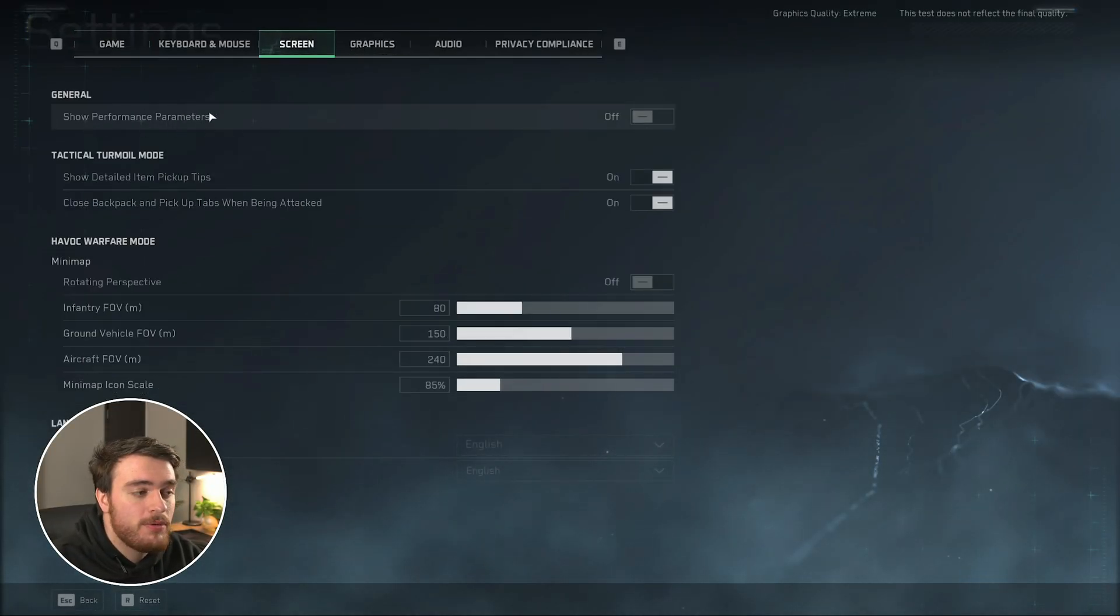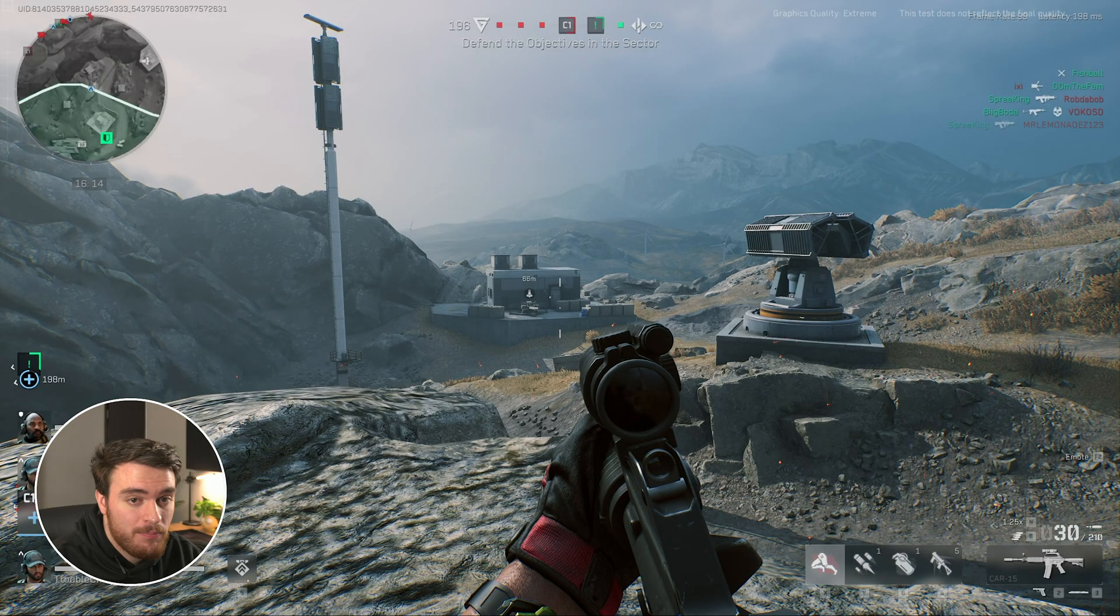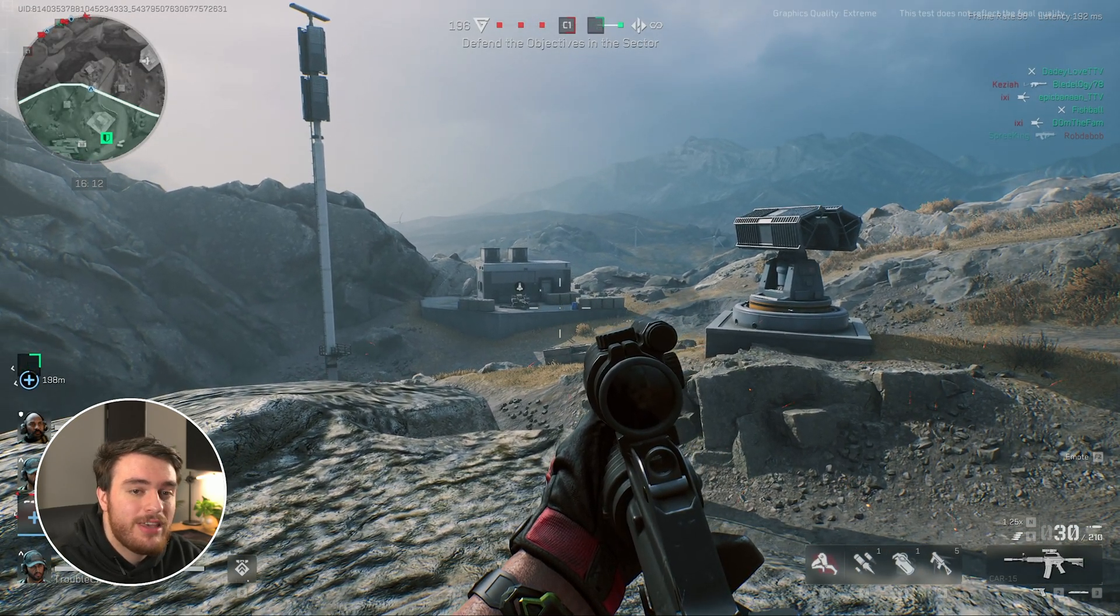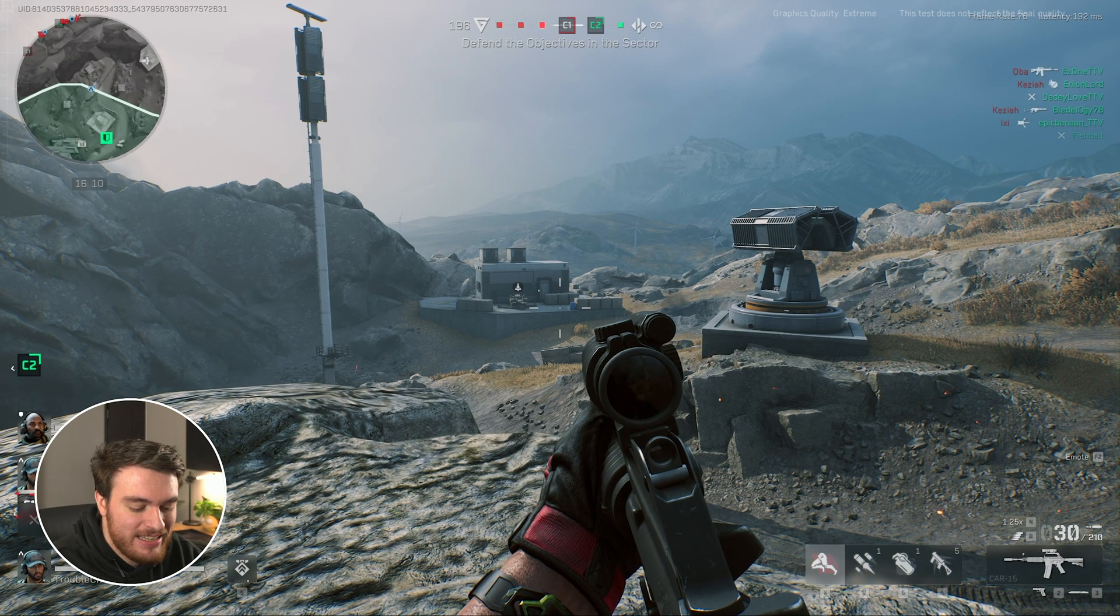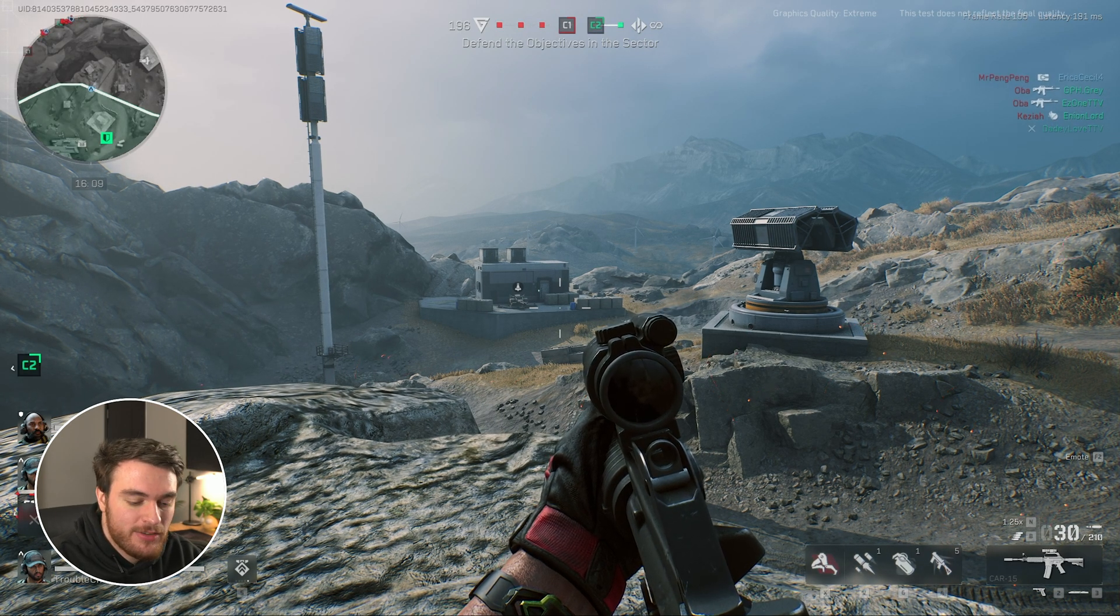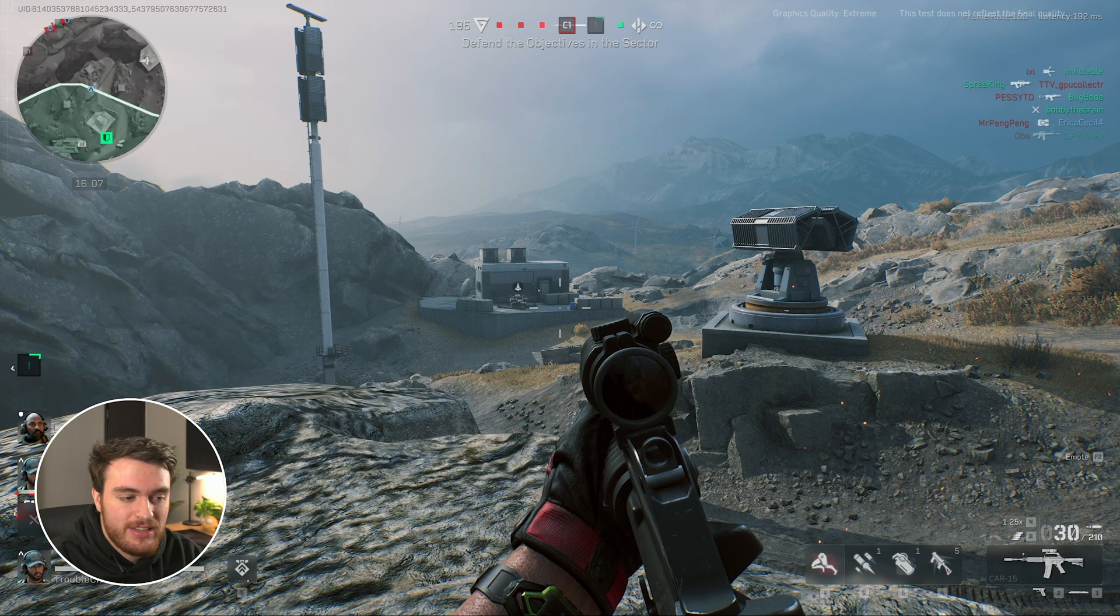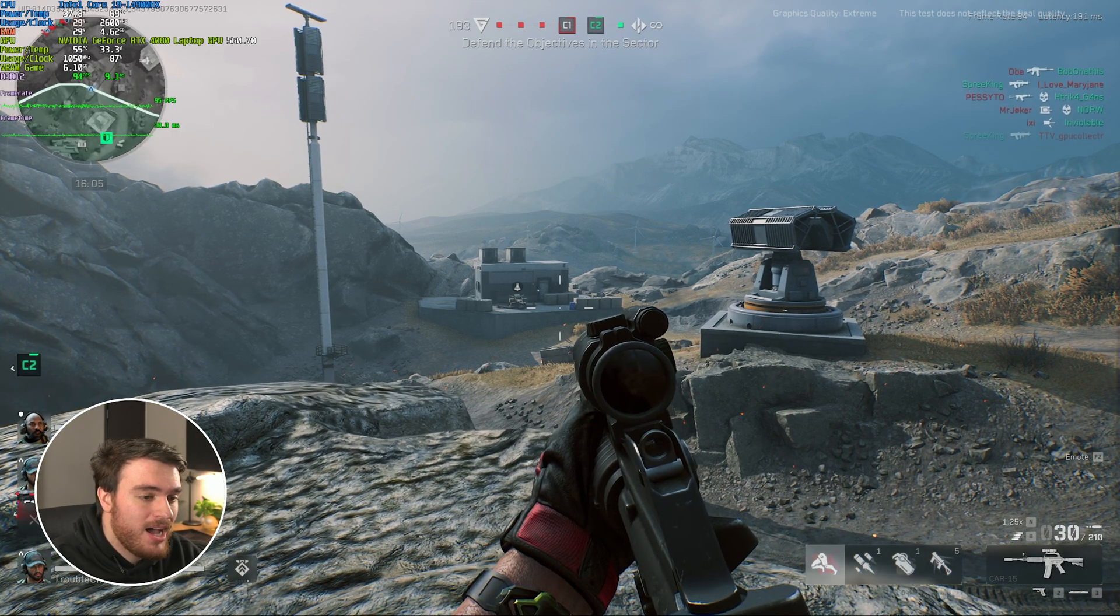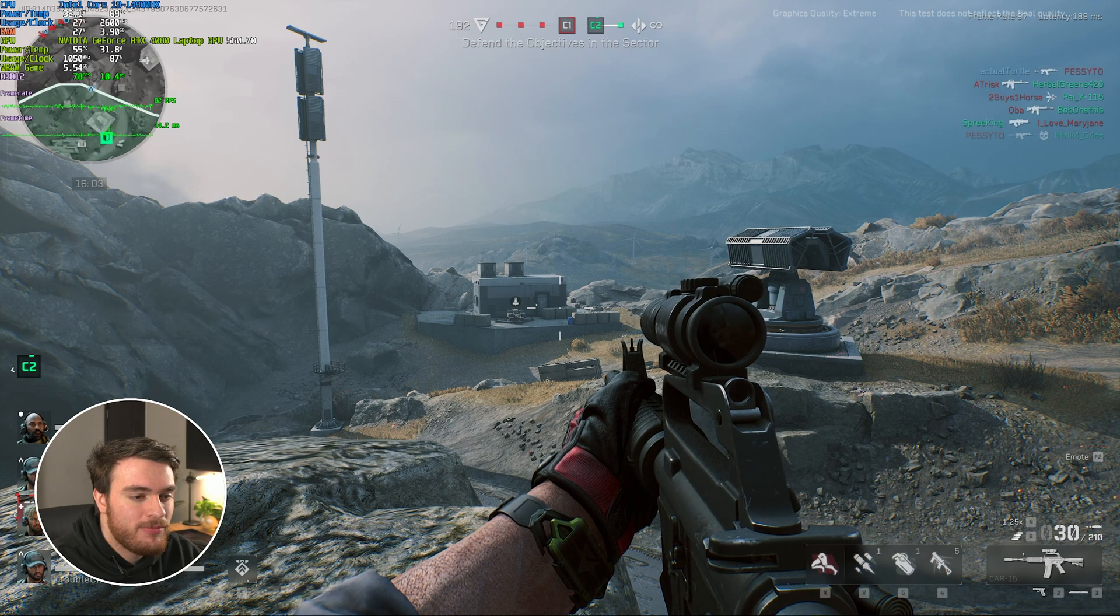in order to get an FPS counter in the game, hit Escape, head across to settings, followed by screen, and make sure show performance parameters is turned on. When you do so, in the top right, you'll see a framerate counter, as well as a latency indicator too. This is okay, but obviously third-party software is just going to do a lot better, and that's what I'll have up here.